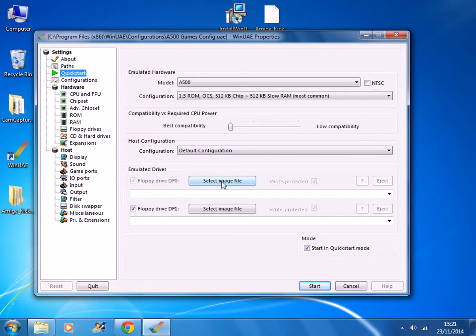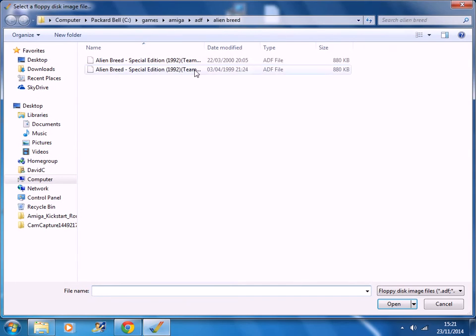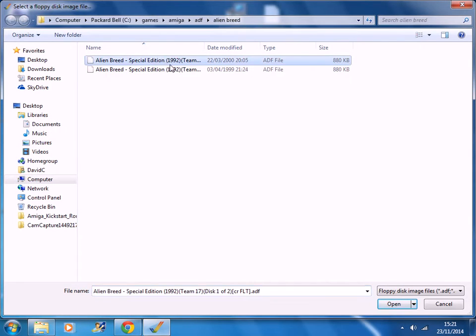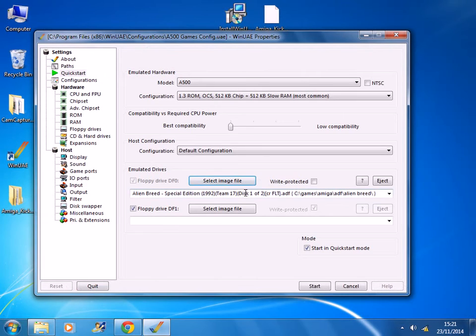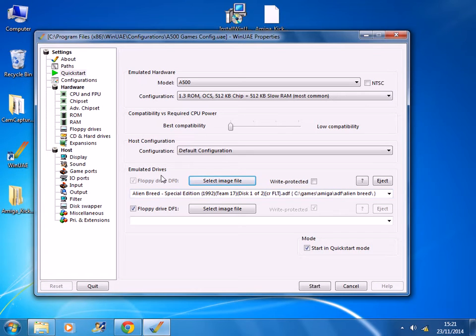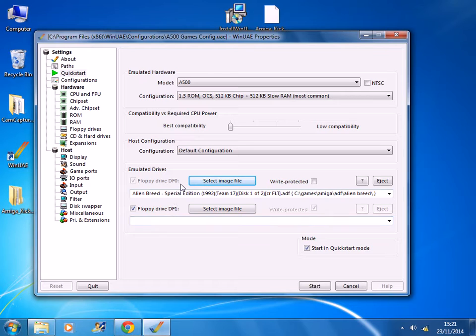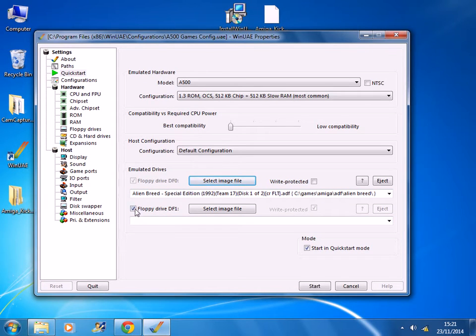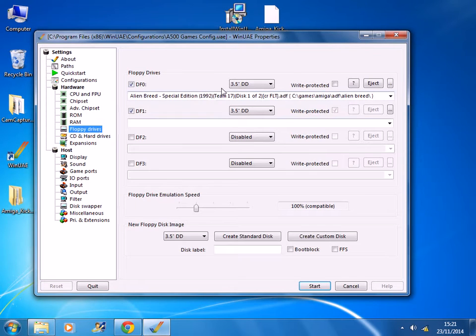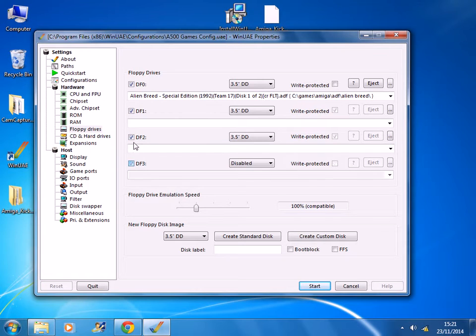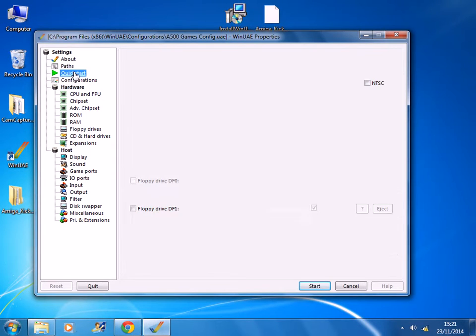Now we need to select the game that we want. For this example I'm going to be playing Amiga Alien Breed Special Edition. Click open. And these are the floppy drives that you use. So DF Zero. By default you have one floppy drive, but you can have up to four in total. You just tick the box to enable them, like that.